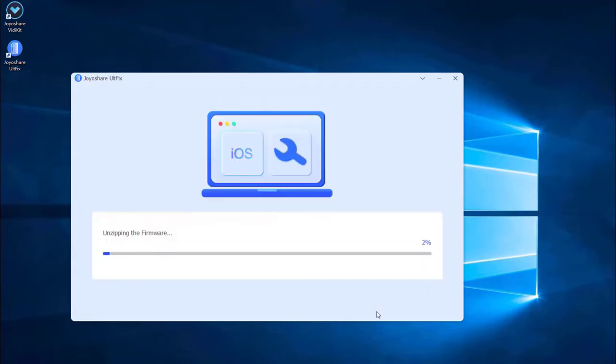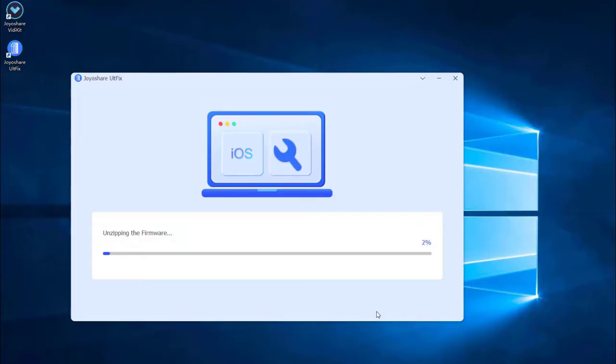Lastly, click the repair button. The downloaded firmware package will be unzipped, and the program will start to fix your iPhone issue. A few minutes later, the repairing process will finish, and your iPhone will come back to normal.